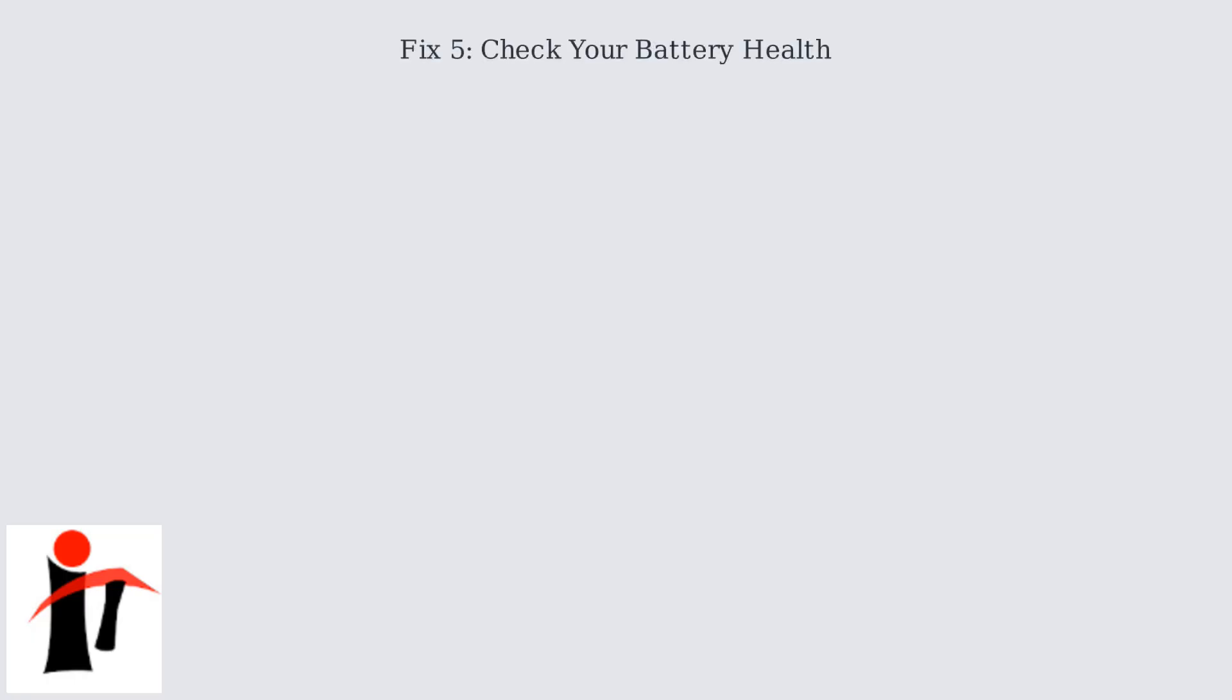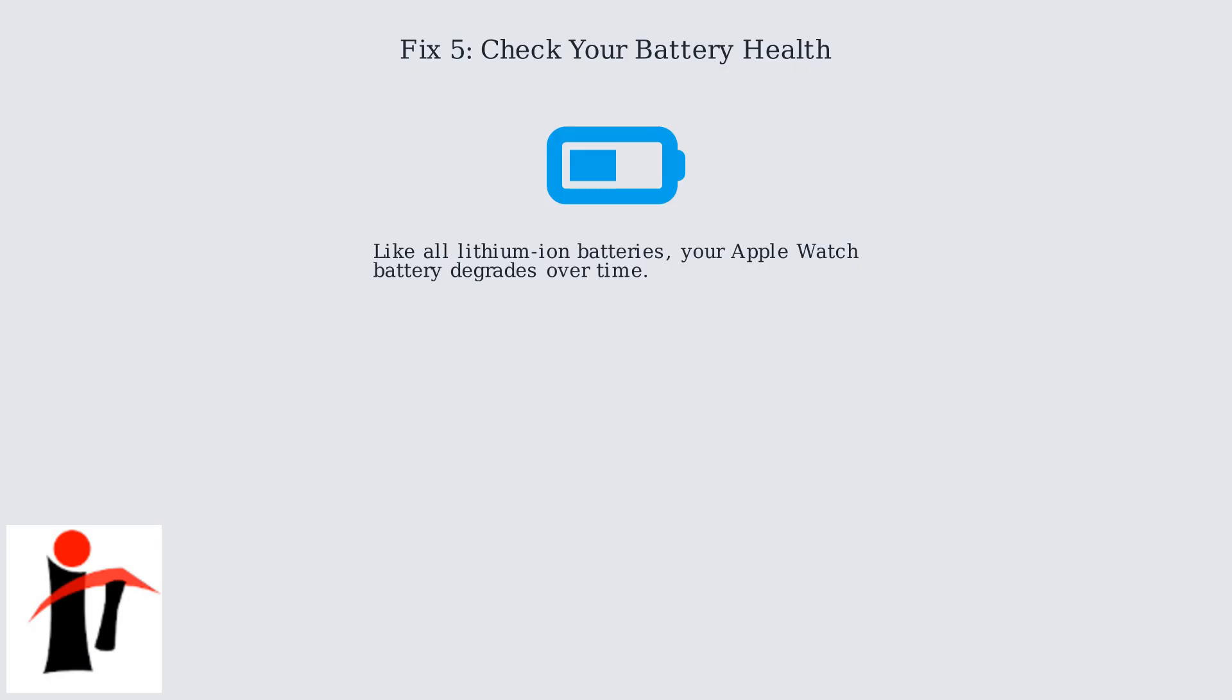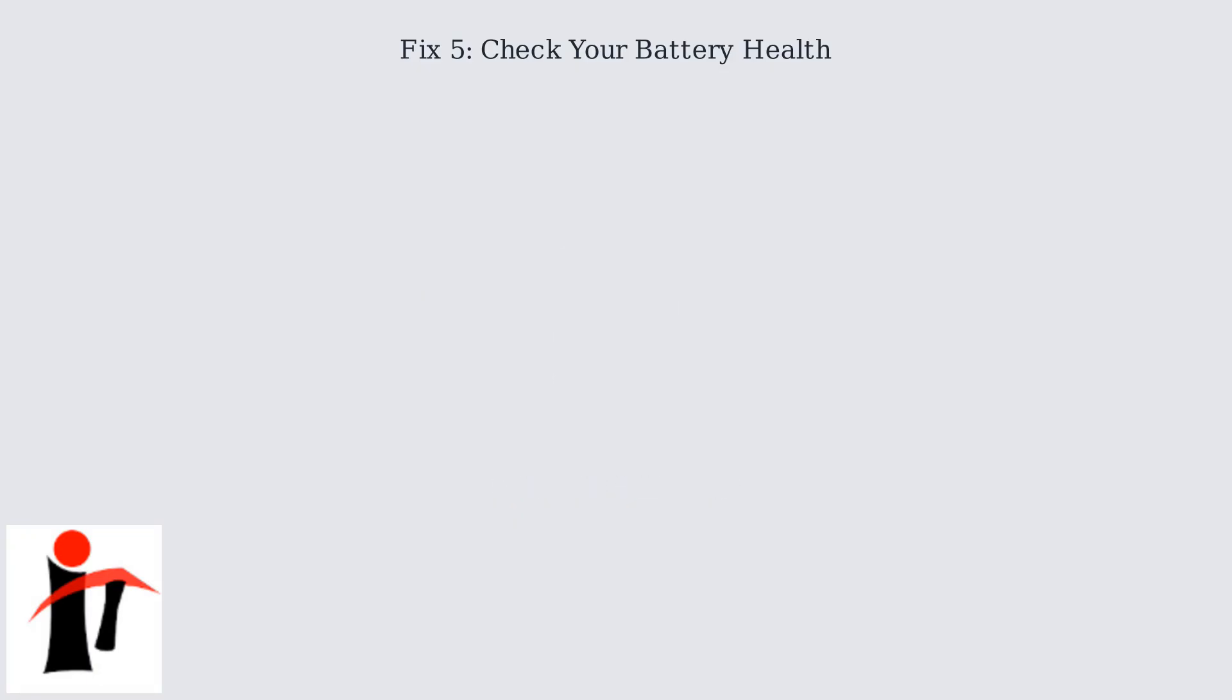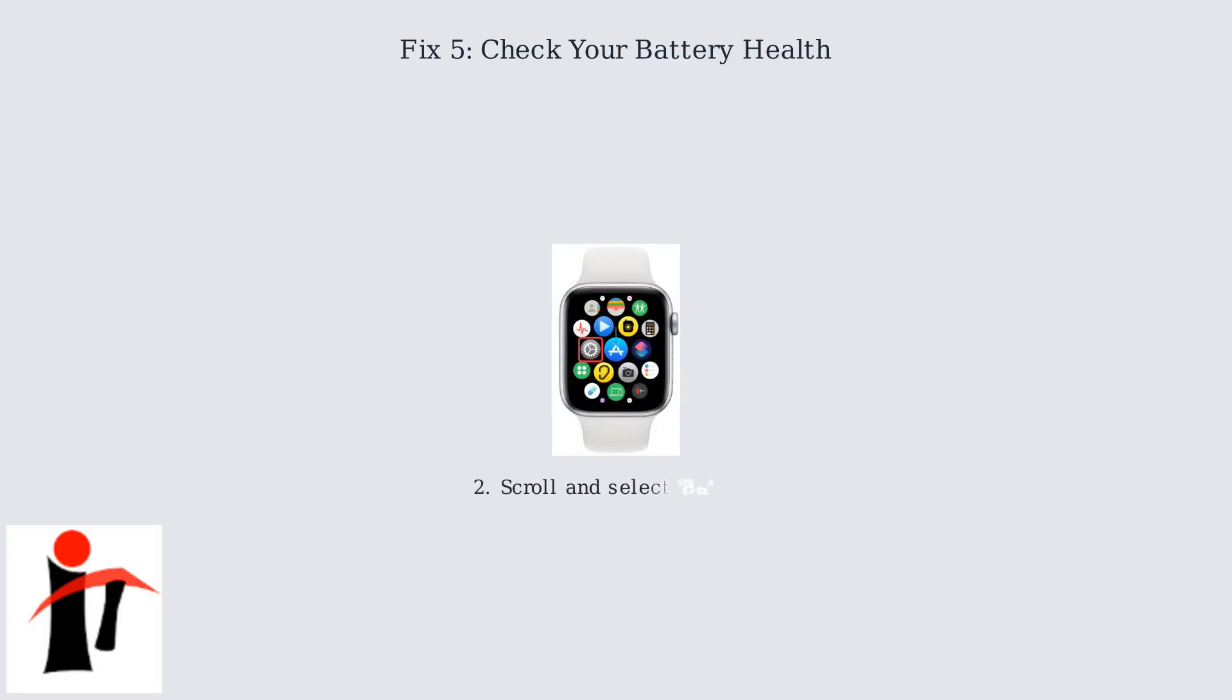Like all lithium-ion batteries, your Apple Watch battery degrades over time. To check its health, navigate to the Settings app on your watch. Tap the Settings icon, which looks like a gear, from your watch's app grid. Once in Settings, scroll down and tap on Battery to access battery information.